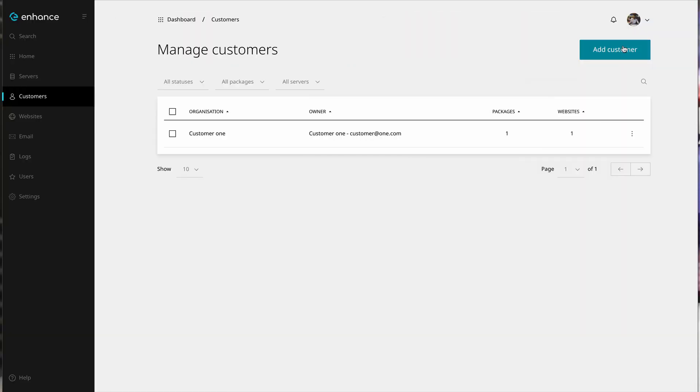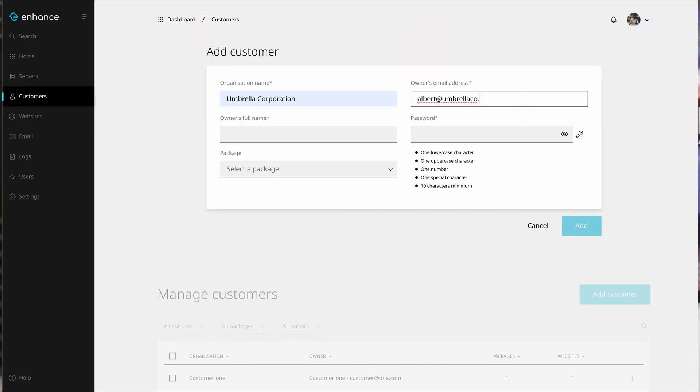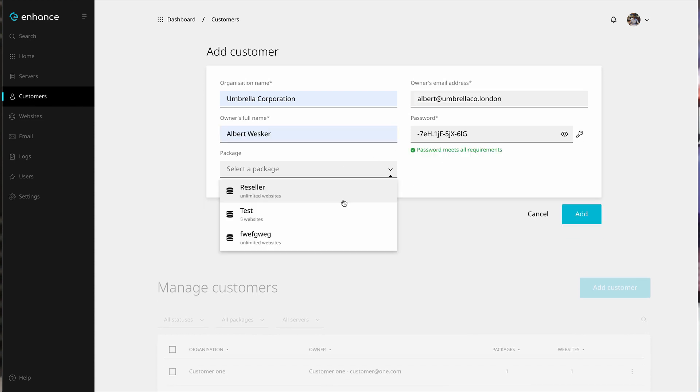The number one challenge for us was achieving the depth of functionality expected by both hosting companies and developers, whilst creating a super slick and modern UX. Enhance features the kind of intelligent user flows that you come to expect from a piece of modern software, which not only helps to increase productivity for your staff, but makes using the control panel far more accessible for your customers as well. There's also a full role-based access system and the entire control panel is responsive for mobile use.